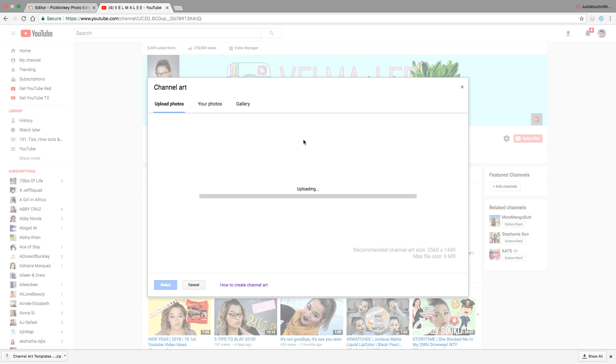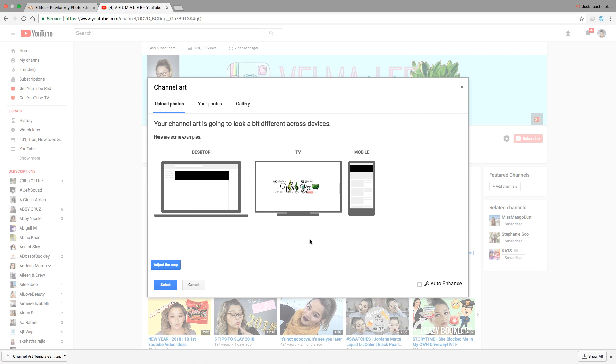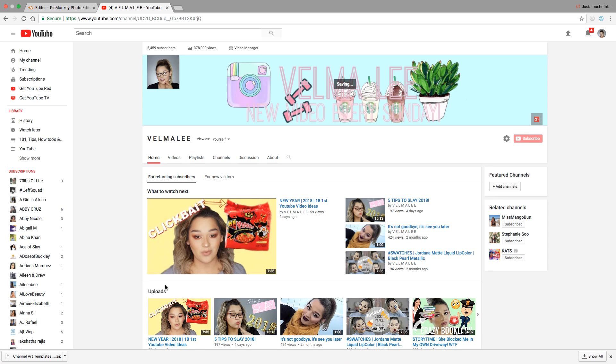Just hit save. Here it'll ask if you want to adjust anything, and that's how it's going to look on all three devices - your phone, your computer, your laptop. Then just hit save and you're done.